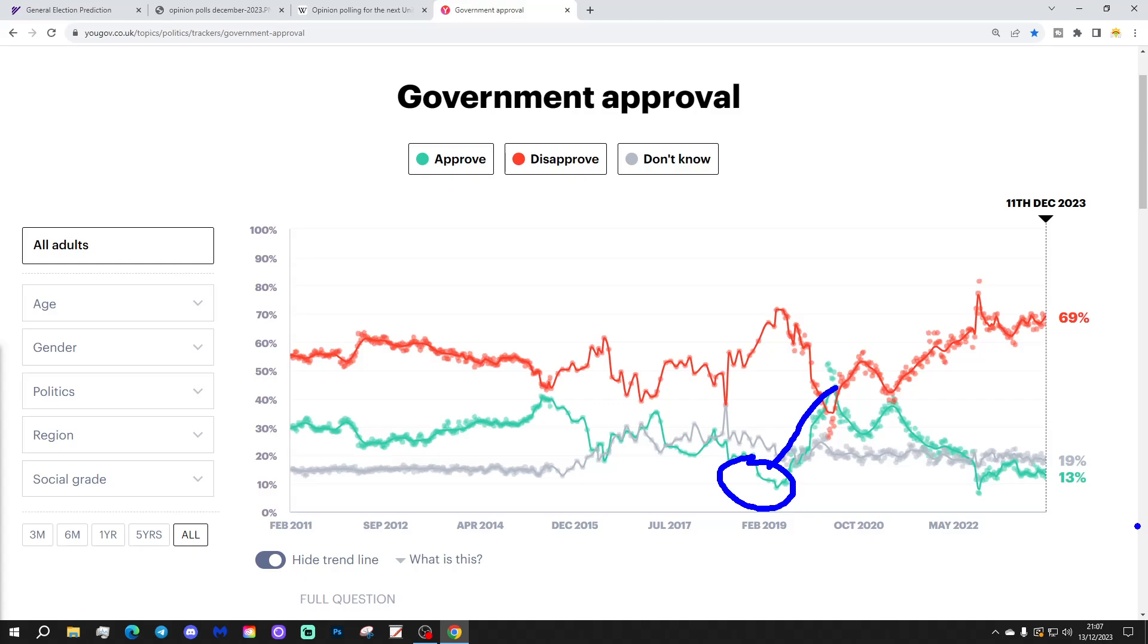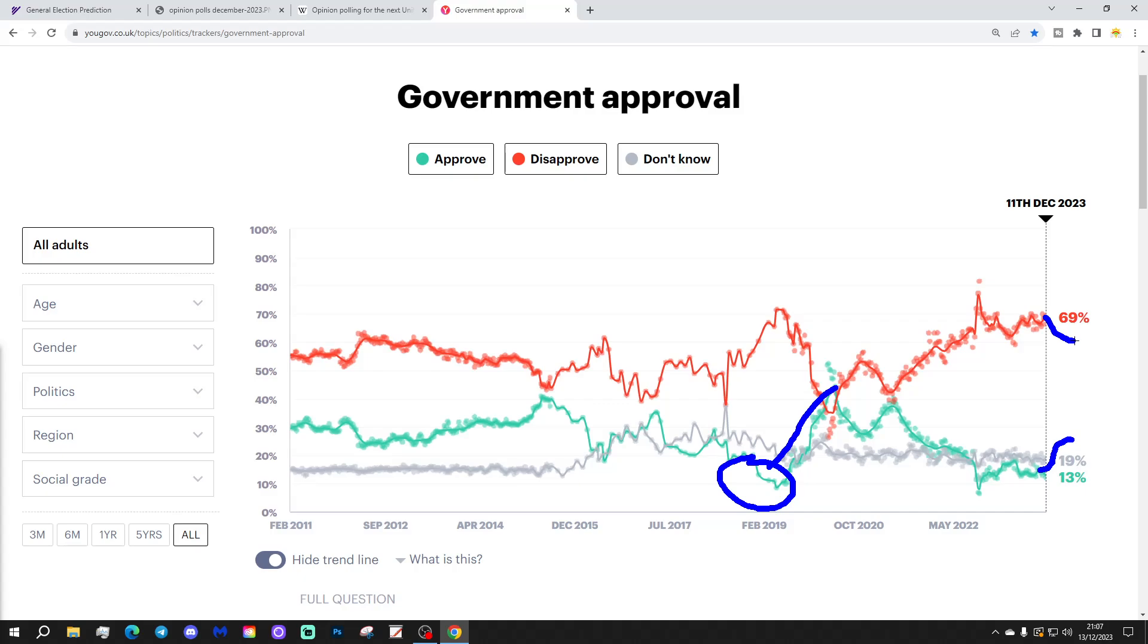But, I doubt that is likely to, I doubt history is likely to repeat itself there. I suspect, again, we probably will see government approval rising above the don't knows as we go into the election campaign. Government disapproval will probably come down a little bit. But, I think, again, the gap is too large between the amount of people disapproving of the government against the people that are approving of the government for anything other than the government being replaced. It very much looks like a change election that we've got coming. And, barring something very unexpected, it looks like we are heading towards a change of government in 2024.